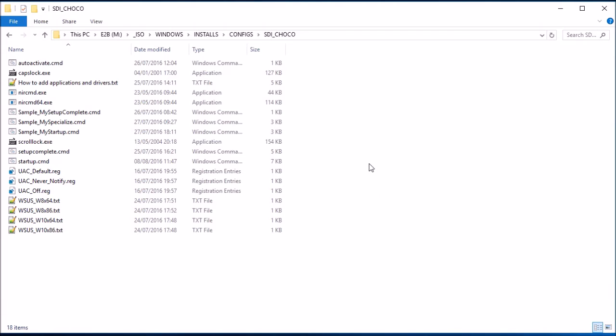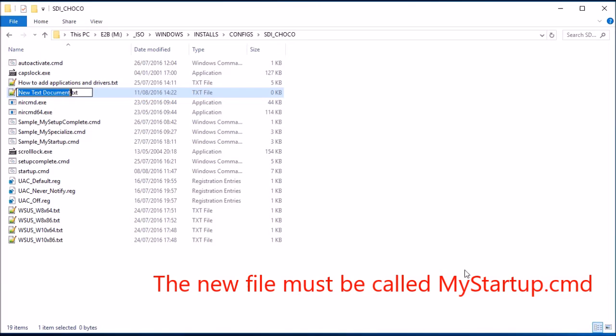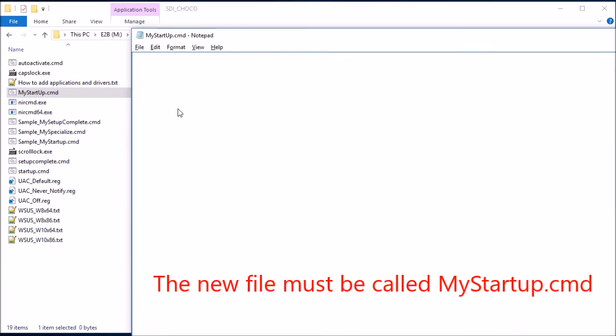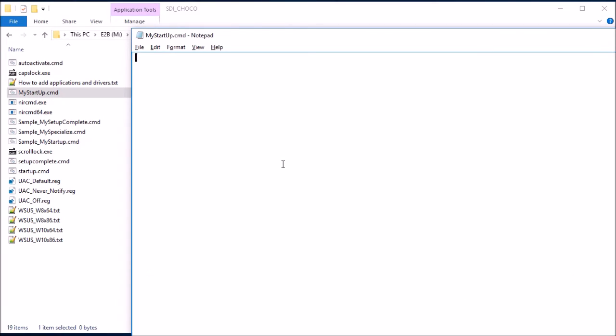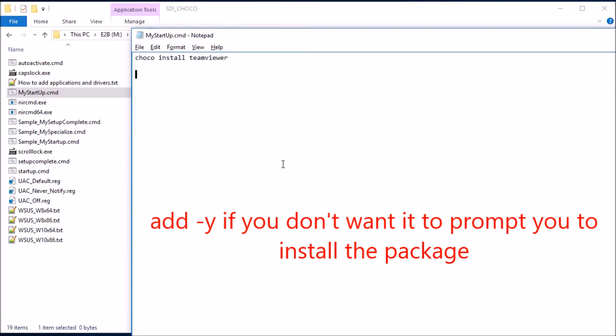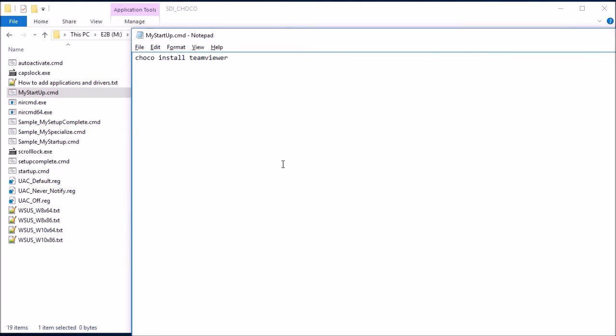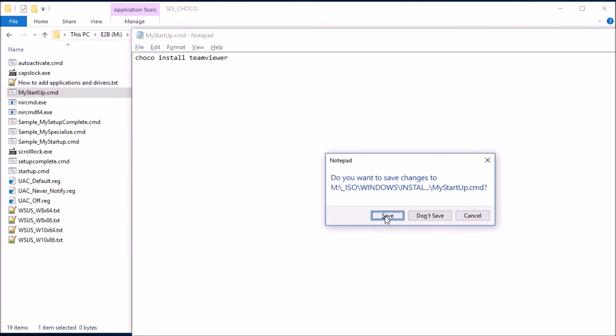So what we can do is just create a new file. And all you have to do in here, the minimum you need to do is to run some choco, chocolatey commands. So for instance, if I do choco install teamviewer. So that's going to install teamviewer. And you can add other packages as well. Whatever chocolatey supports you can install. So you can put notepad++. There are lots of things you can add into this file. So this just allows you to install applications.